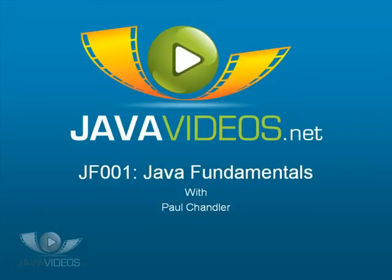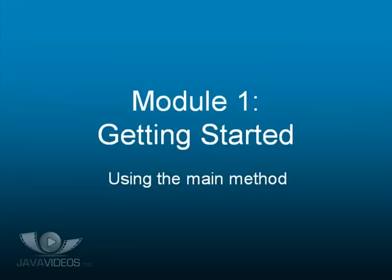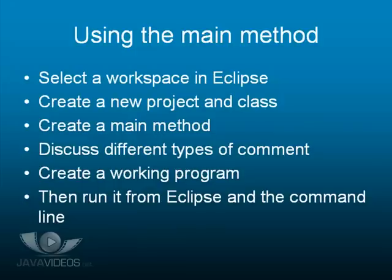Welcome to Java Fundamentals with Paul Chandler. This course is brought to you by javavideos.net. Module 1: Getting started. Using the main method.